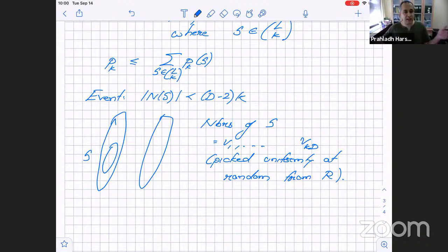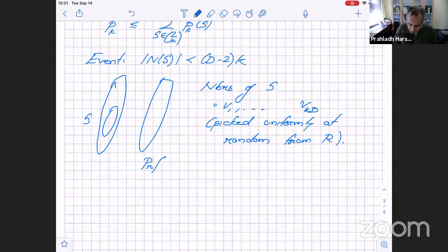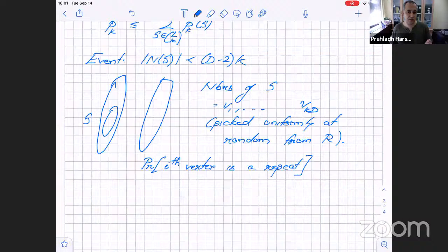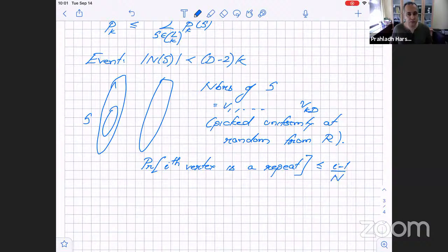The probability that the i-th vertex is a repeat of previous vertices is at most (i−1)/n < kd/n. We want to bound the probability that |N(S)| < (d−2)k, which is exactly the probability that there are at least 2k repeats among the kd sampled vertices.